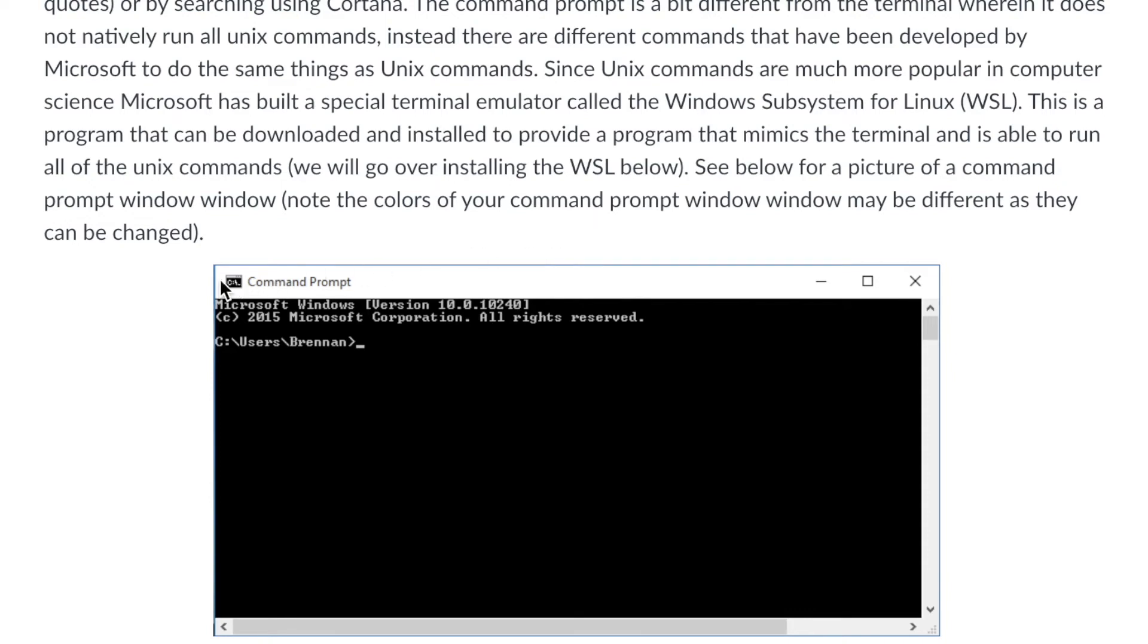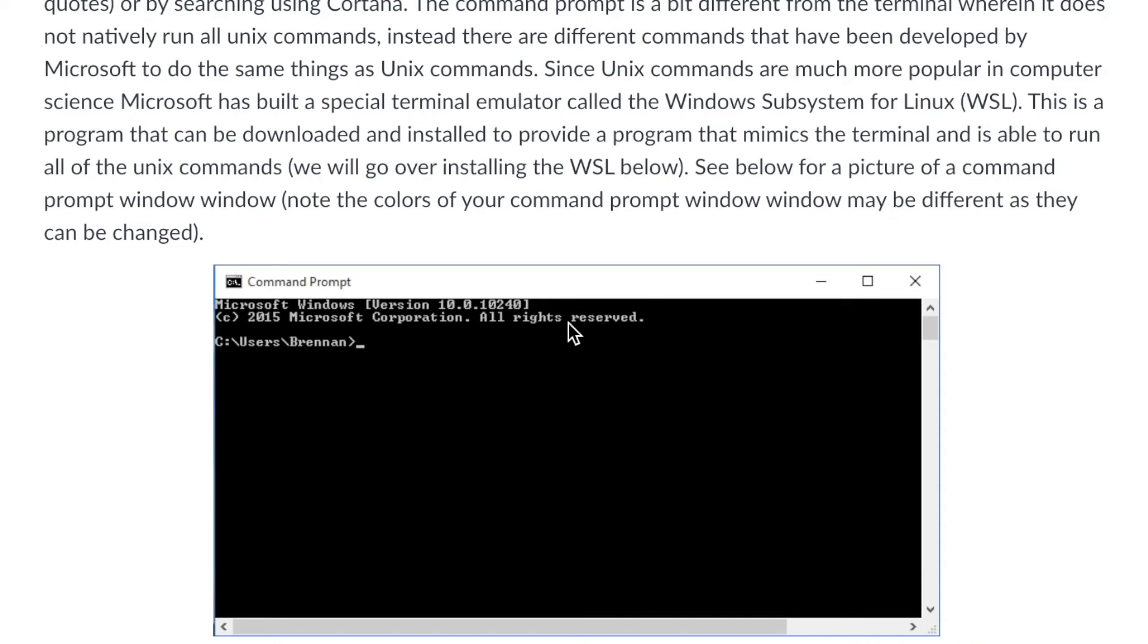And this command prompt also cannot take Unix commands. It takes Windows commands, so commands made up by Windows. So this isn't very useful for a computer scientist because whenever we see commands out in the wild, they're always going to be Unix commands. So what do we need to do?